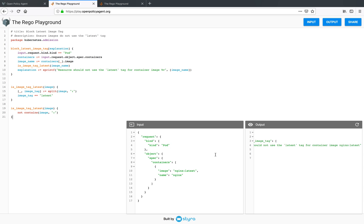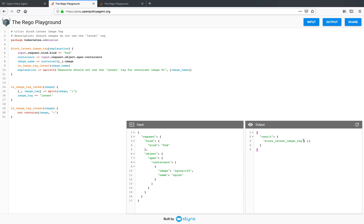If I change the input to use some other version and if I evaluate the policy again, I get an empty set.